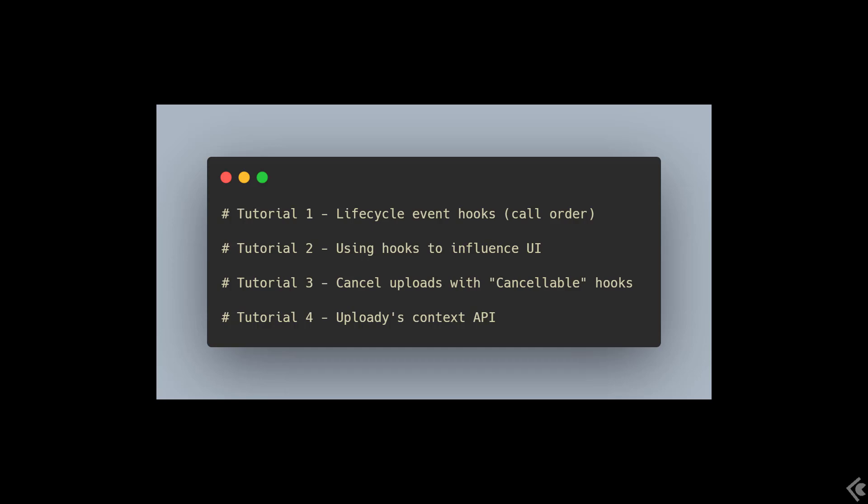First, we'll see how the lifecycle event hooks are imported and can be used. Next, we'll see how we can affect the UI using these hooks. For the third part, we'll see how to cancel an upload programmatically.